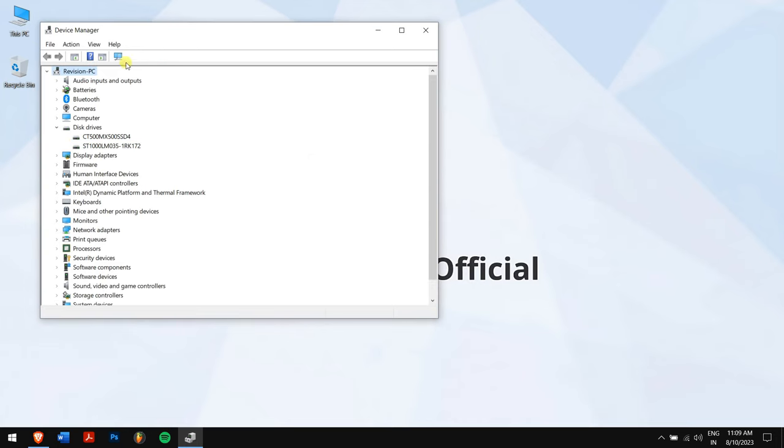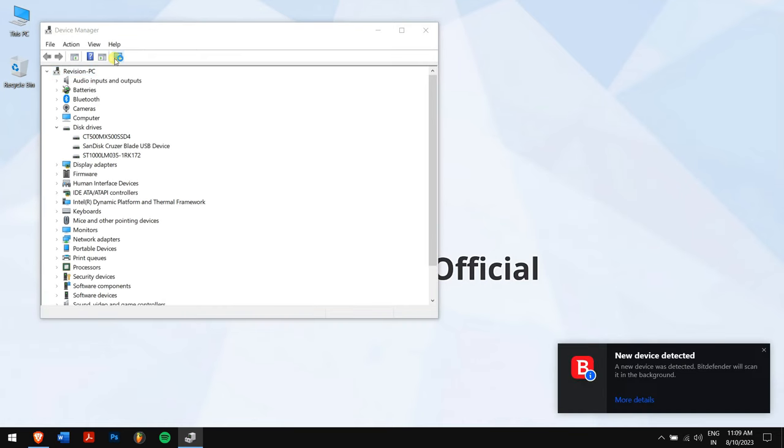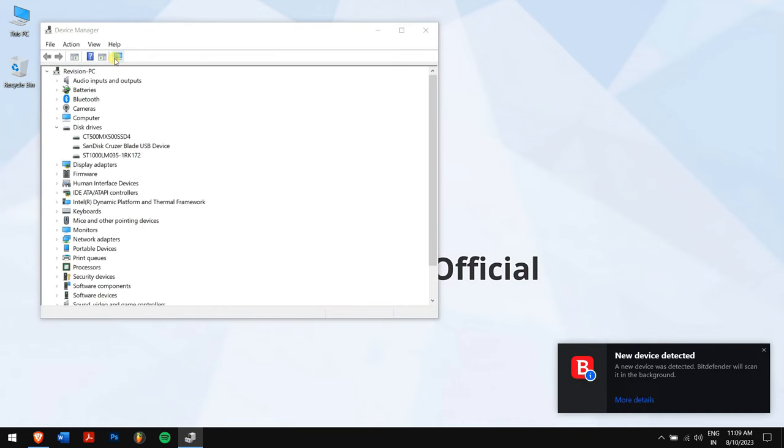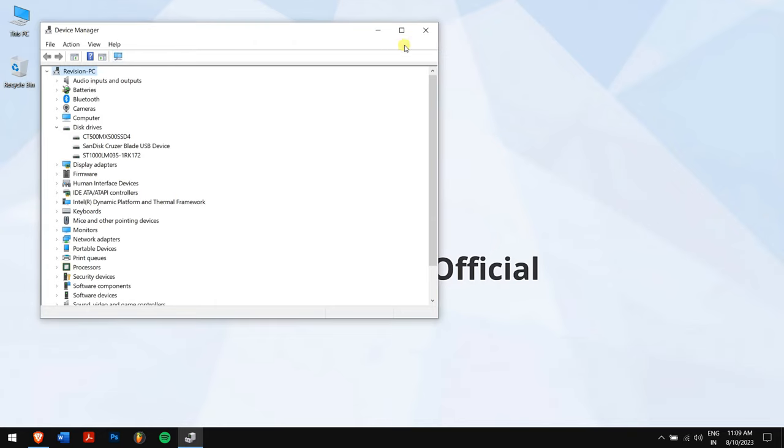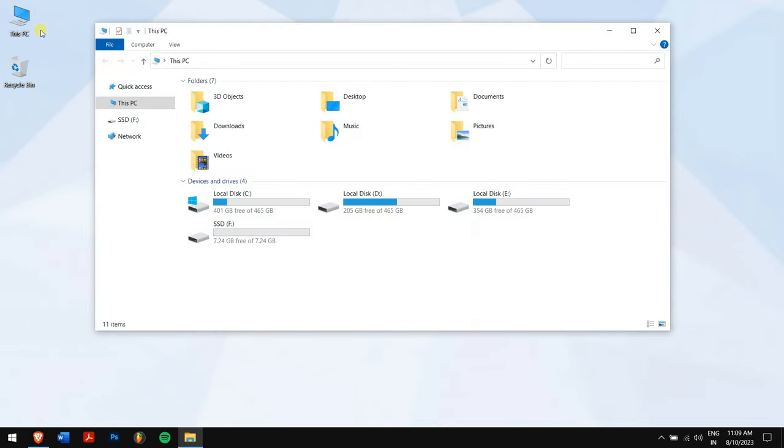Here, right-click on the SSD and choose Uninstall Device. After that, click on the computer's name and click on Scan for Hardware Changes. Now Windows will install the best driver for your SSD automatically. Finally, check if your SSD is showing up on your computer.